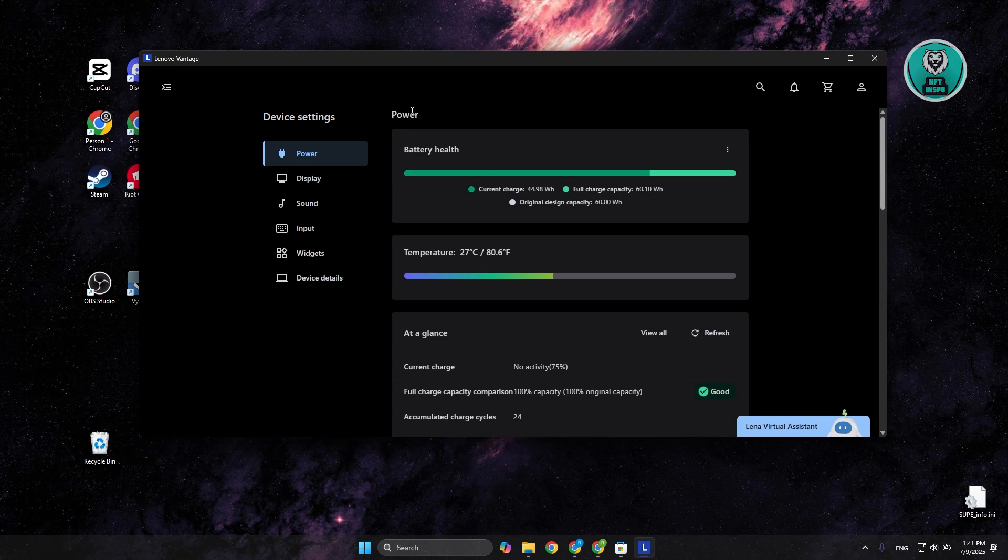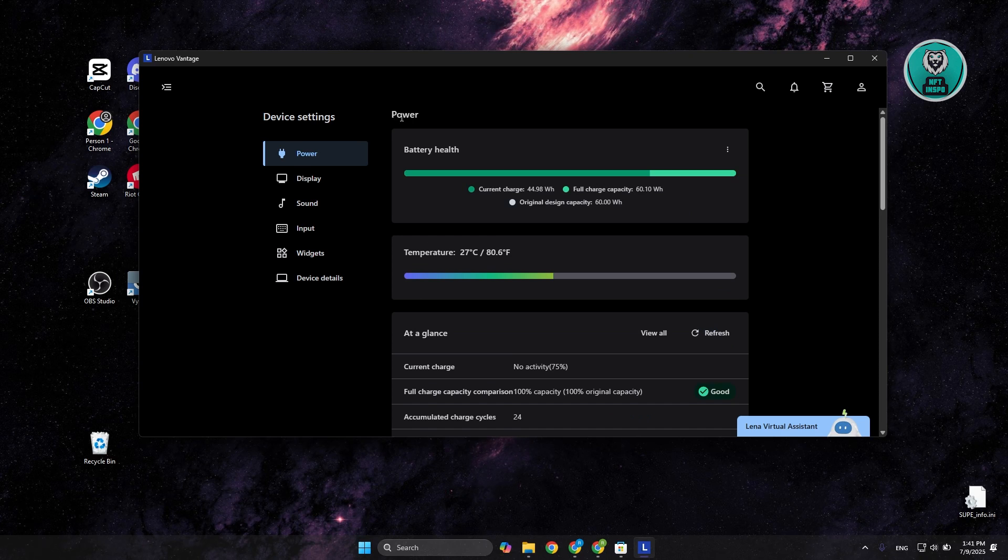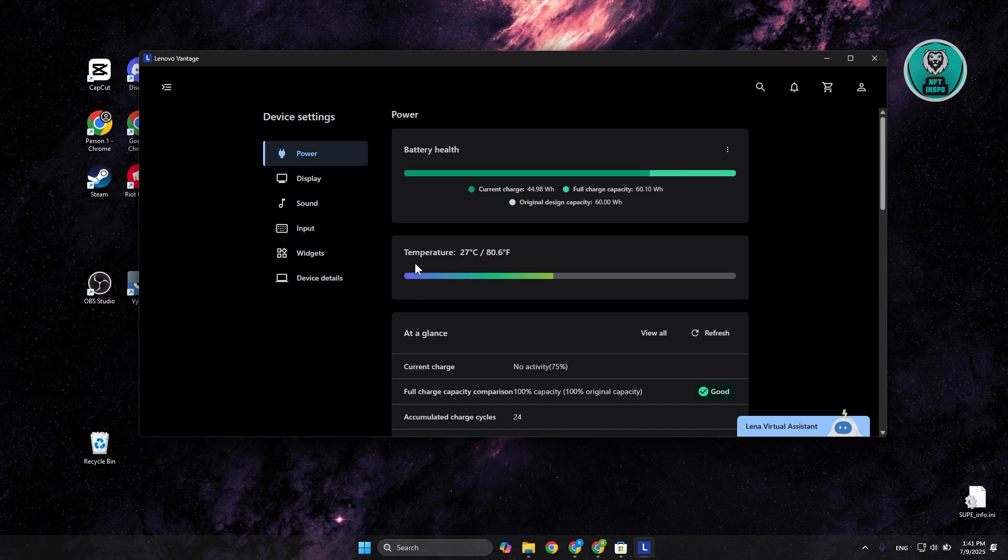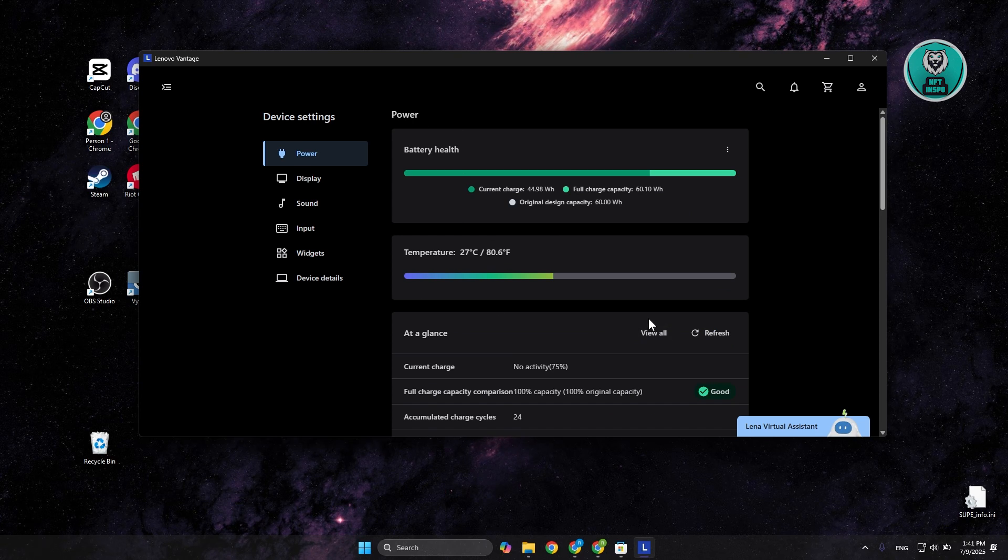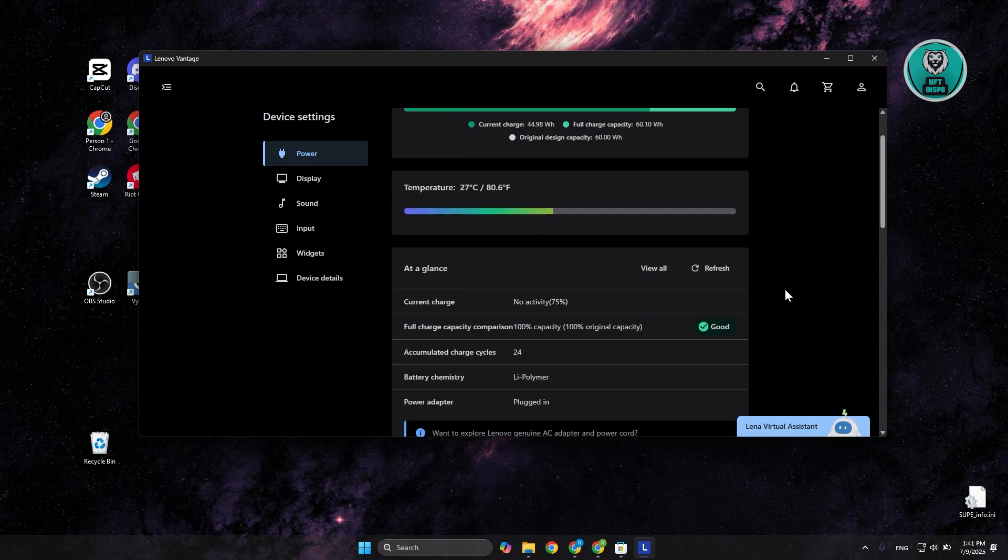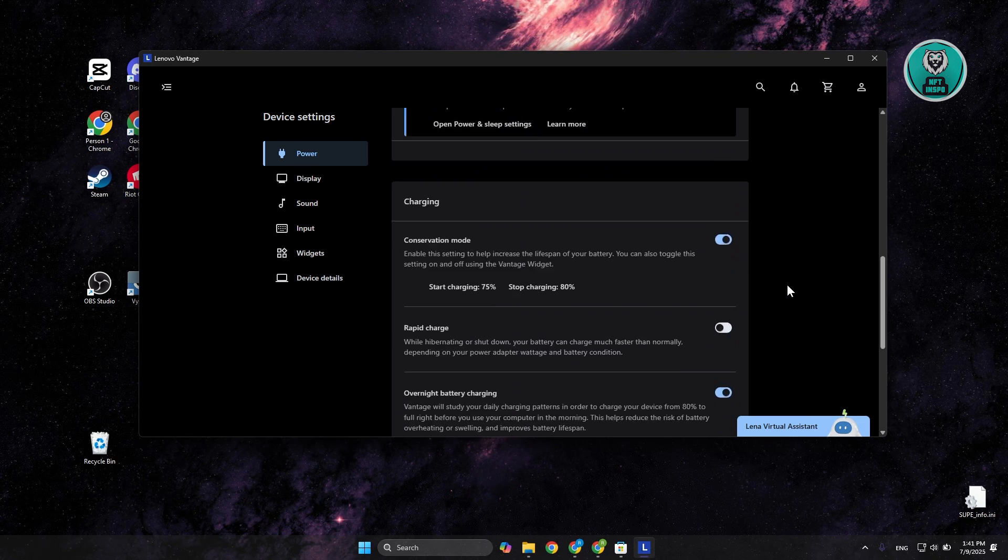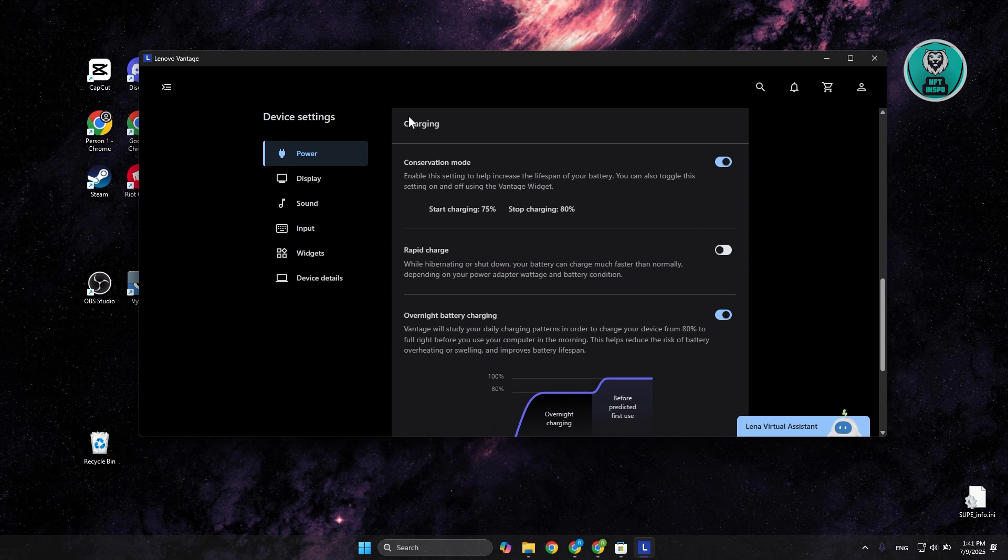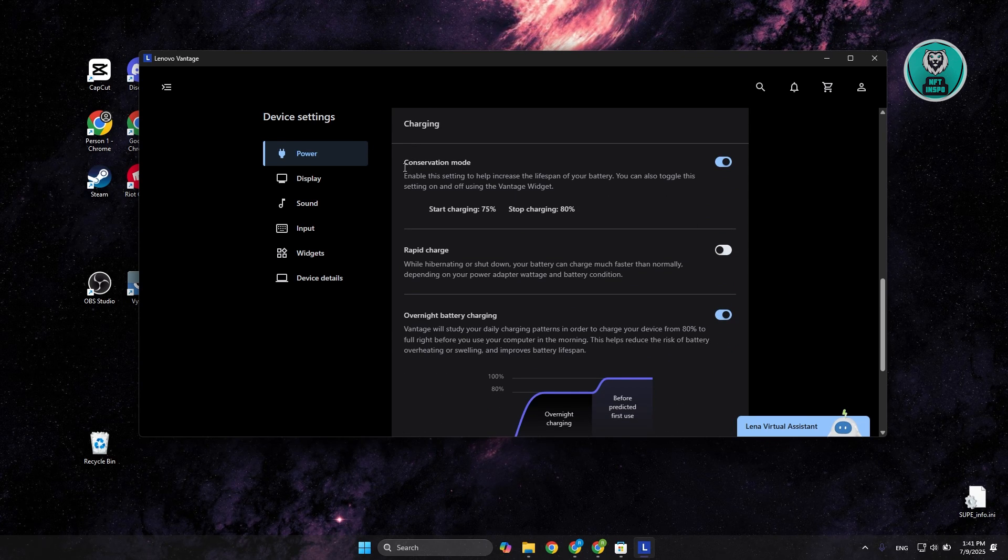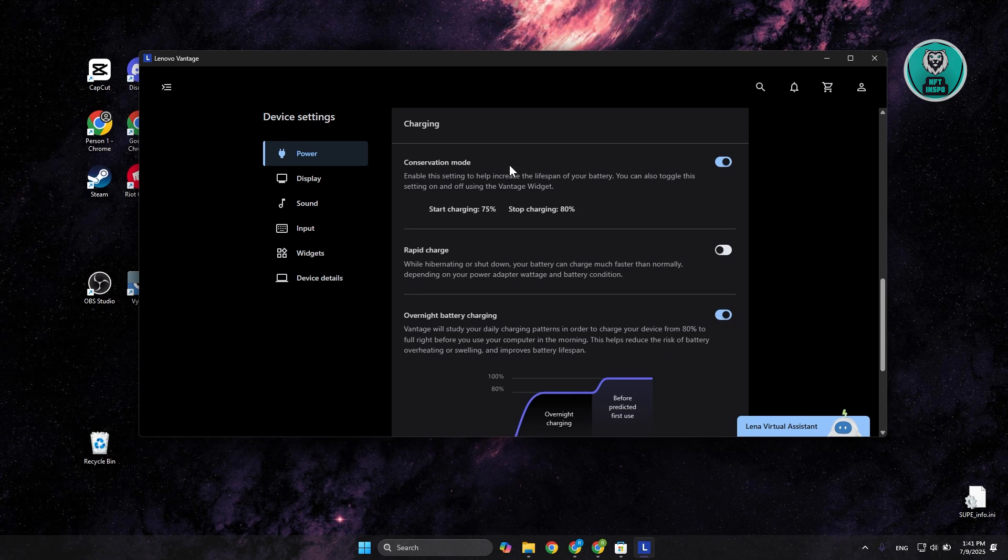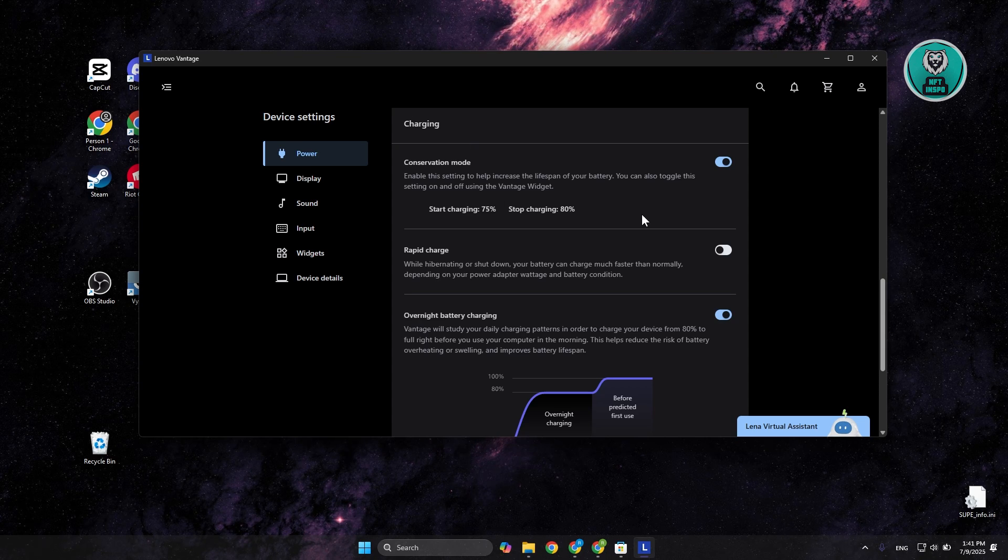Under device settings, you should see power in here. That's the default one you should be selected or defaulted to. Scroll down a bit and you should see the option that says conservation mode, in this case under charging.